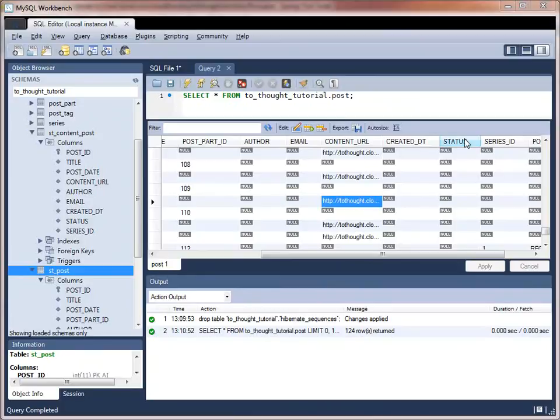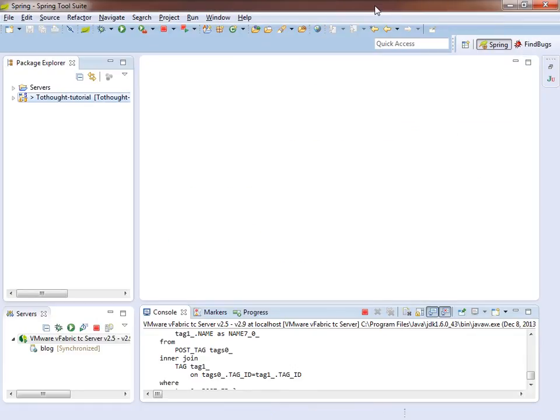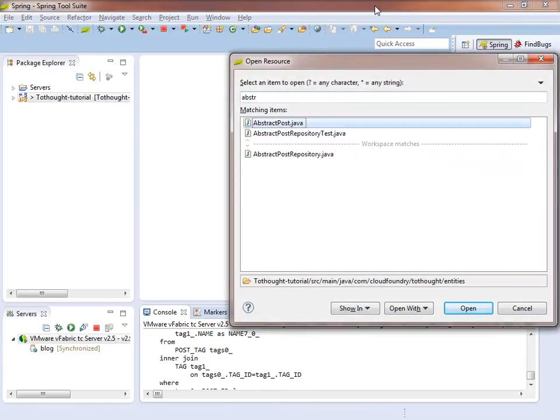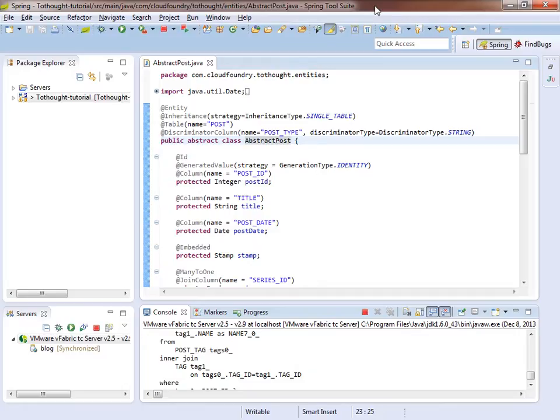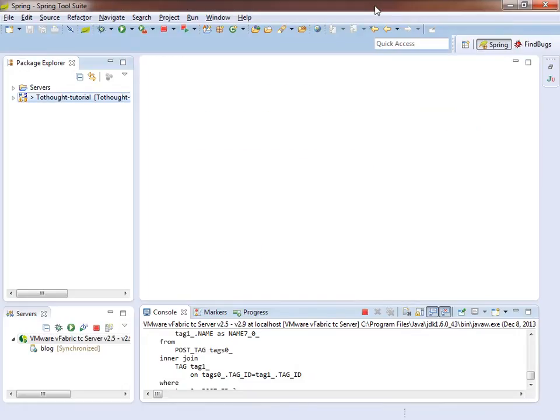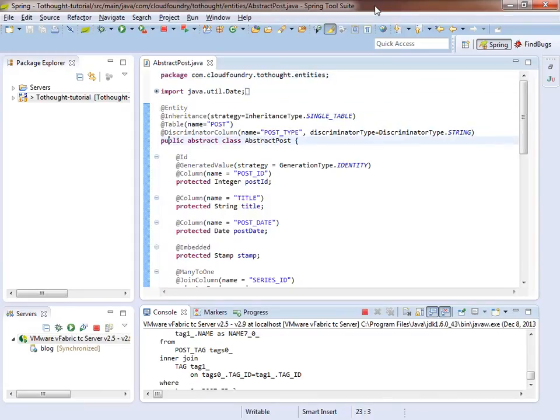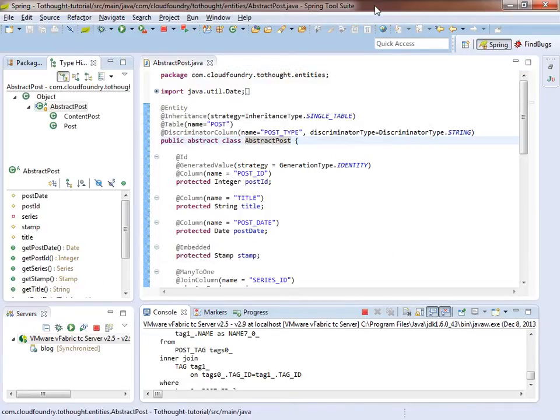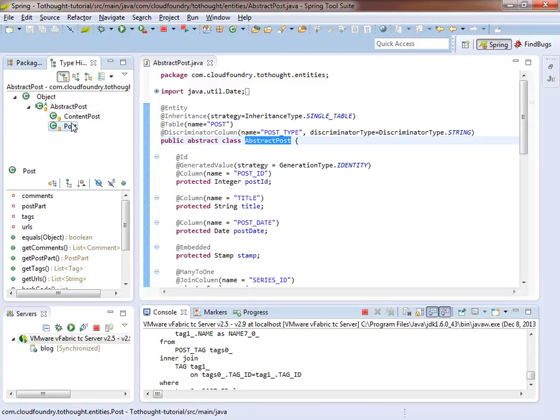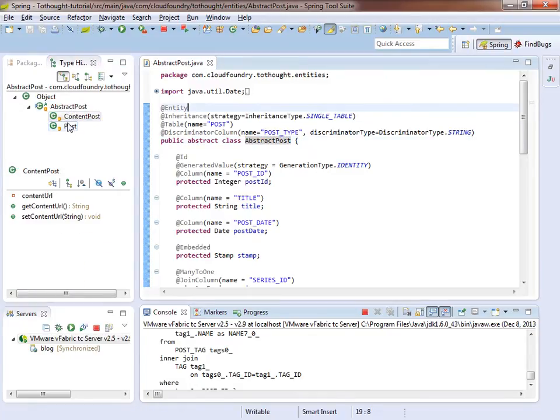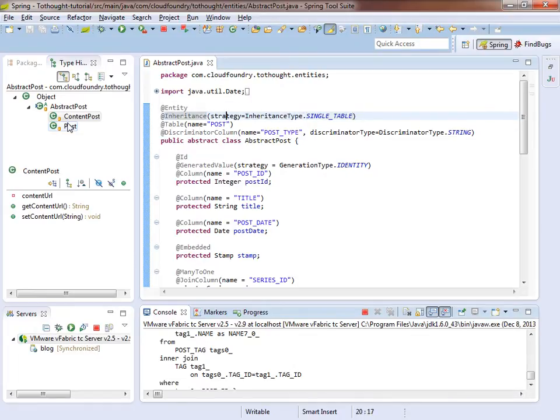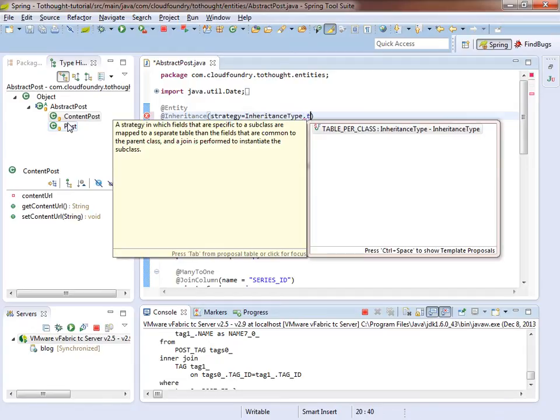So let's look at how that is configured within our object model. So I'm just going to close these two classes. And we have an abstract class that both post and content post extend. And we can see that by looking at the type hierarchy. If I find the right shortcut, there it goes. So we can see in our type hierarchy that we extend the abstract post with those two entities. Now what you'll notice in the abstract class is that we're specifying our strategy for inheritance. And we have it currently using single table.